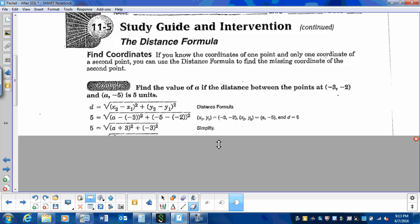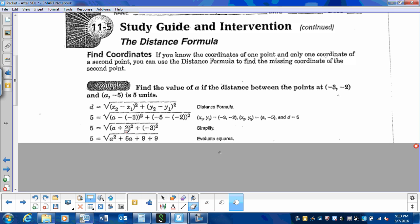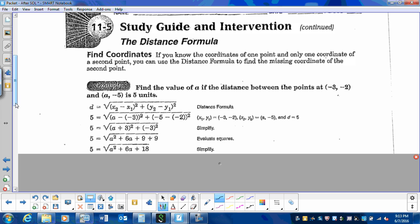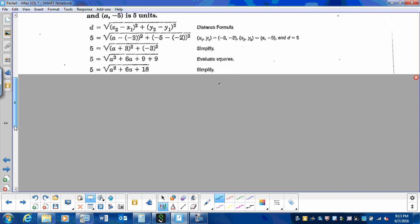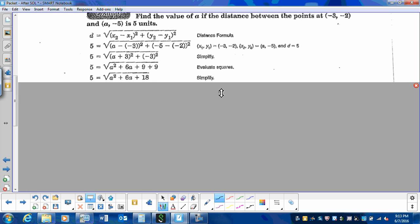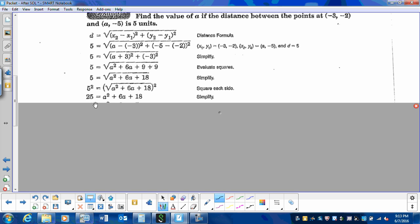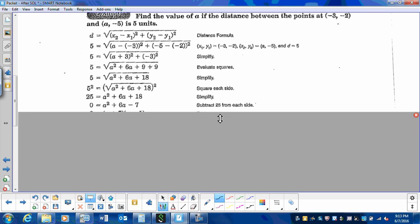Then we simplify, and we're going to foil a plus 3 squared — we need to foil that out. Now we're going to combine like terms, and then square both sides: square the 5, and when we square the square root, we get rid of that. So now in order to solve this quadratic, we need it set to 0, so we subtract 25 on both sides.